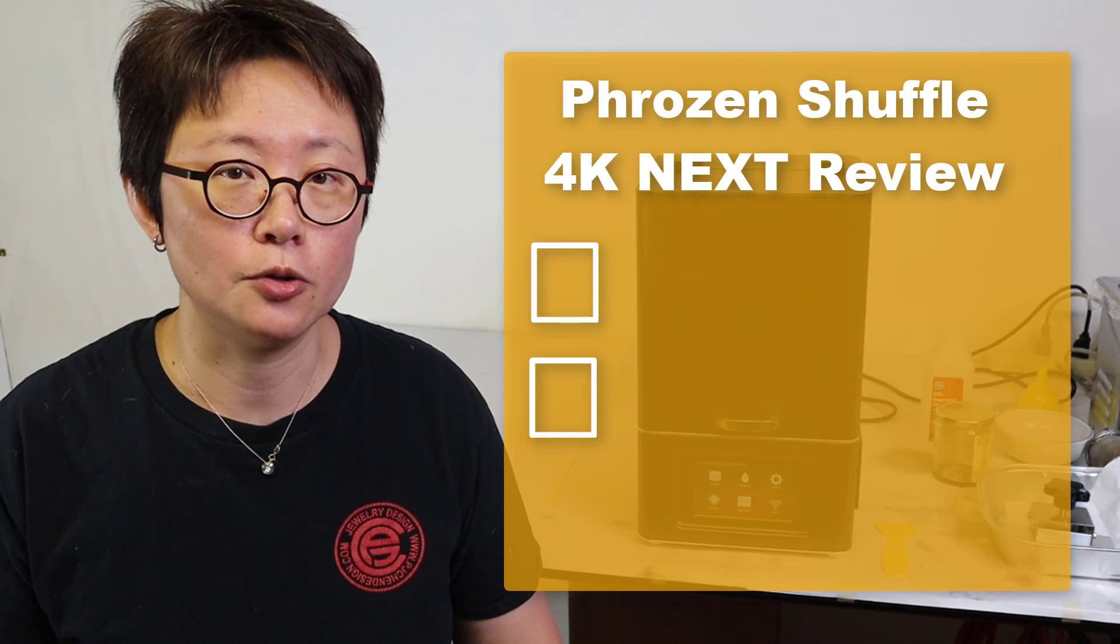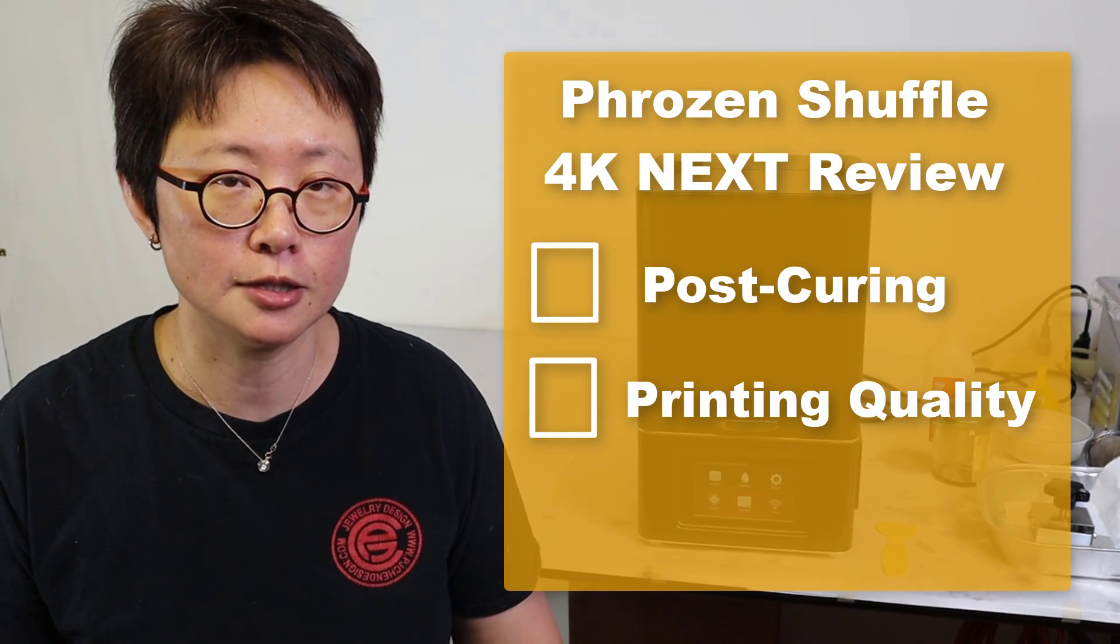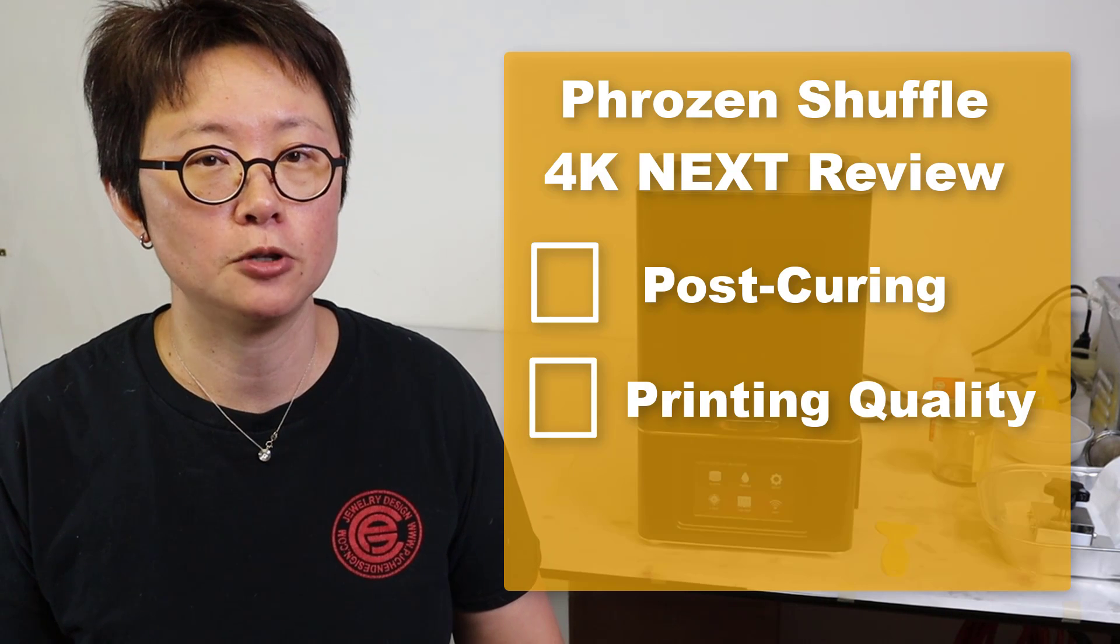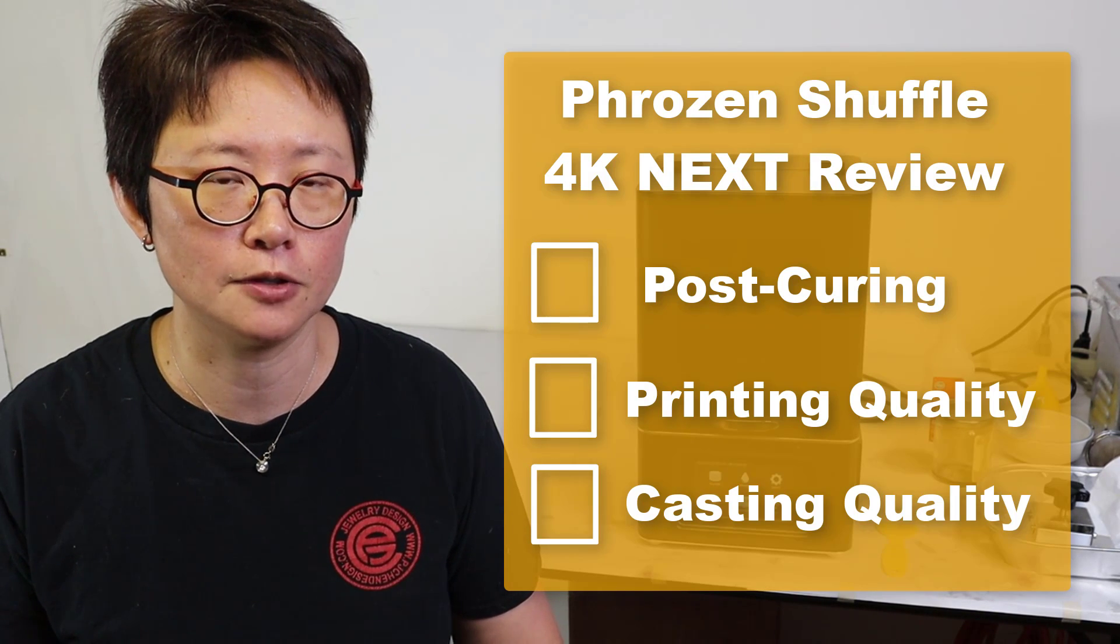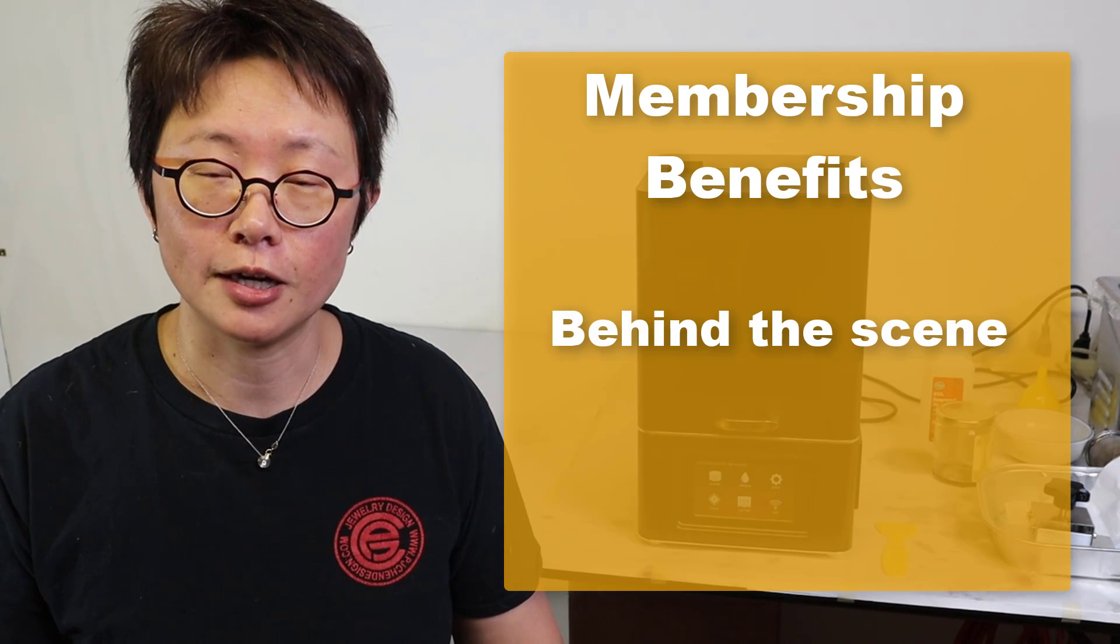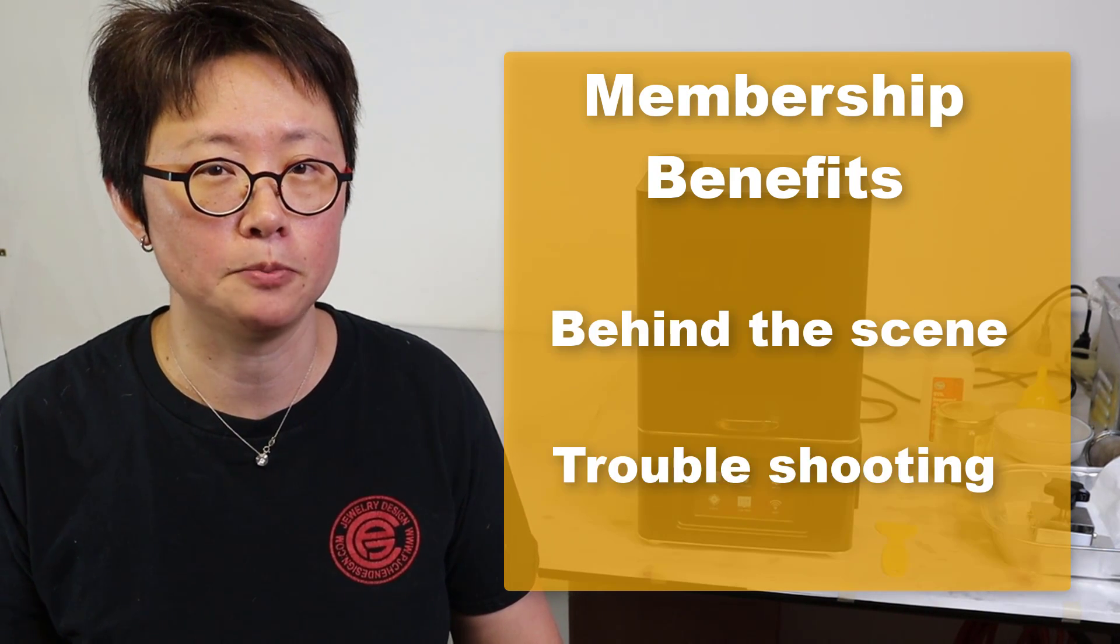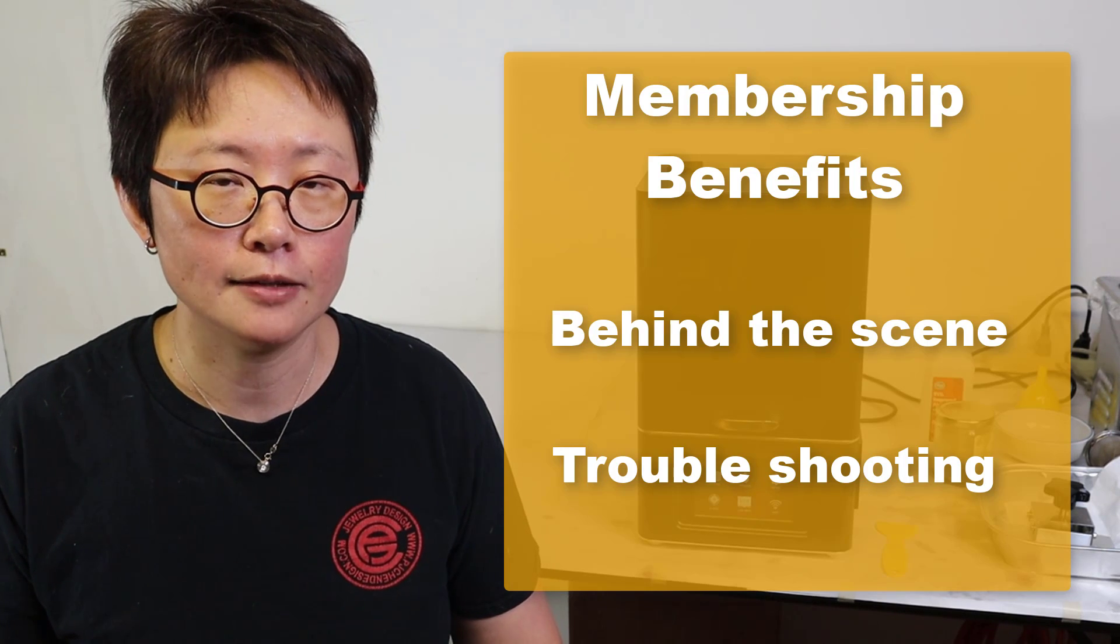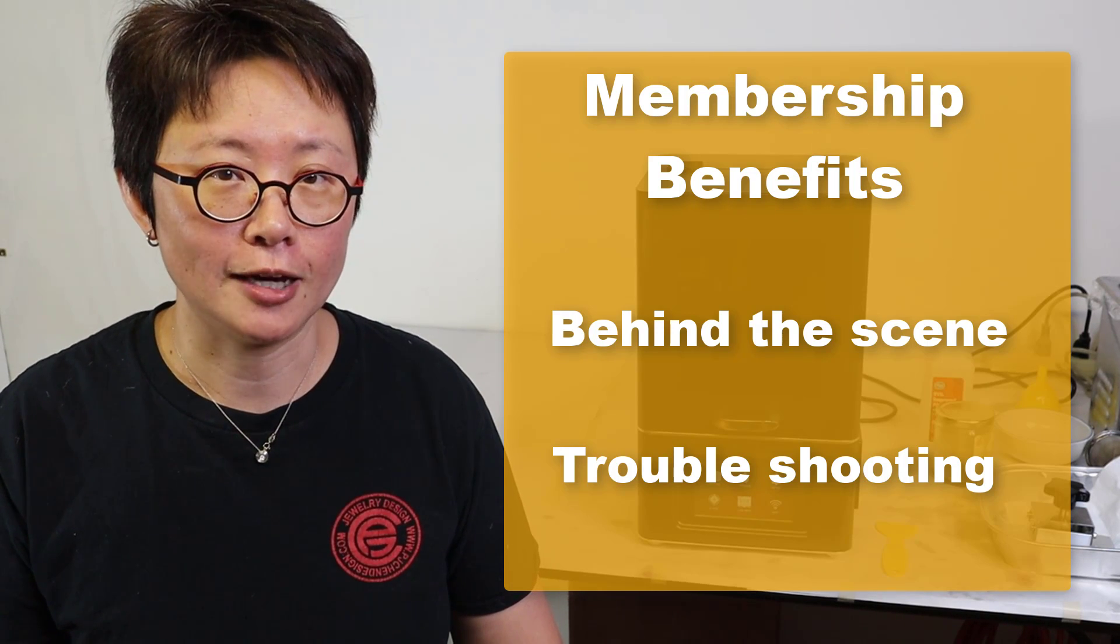For the next video, we are looking at the post curing and also the printing quality, and I will send those prints for a casting company to cast in silver. If you are in the membership program, don't forget to check out the behind the scenes and some of the problem solving that I had. And for all of you, thank you for watching. See you next.